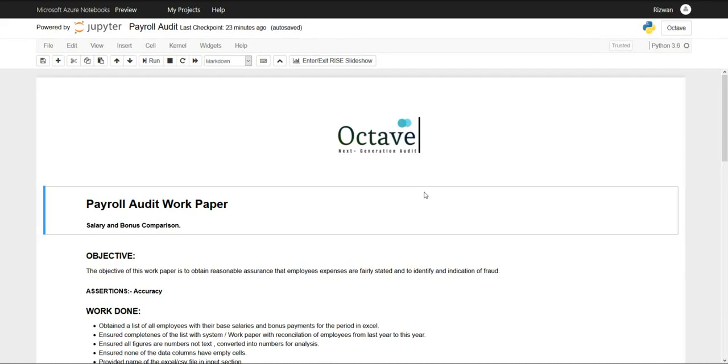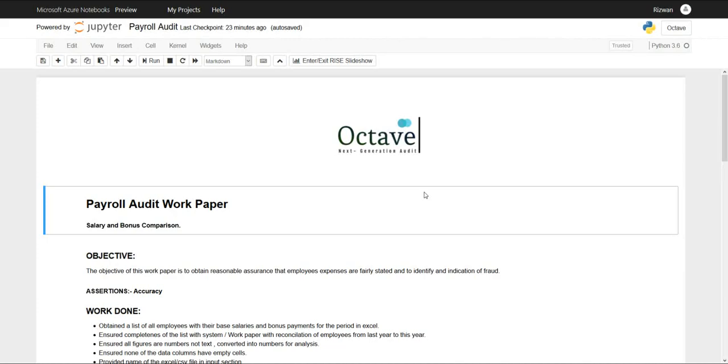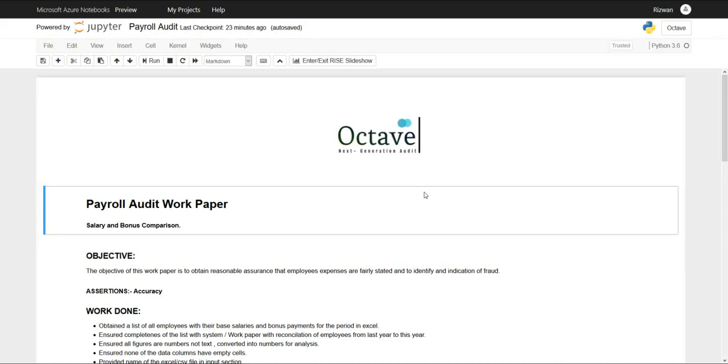In this working paper we're going to test reasonableness of bonus payments and any indication of fraud. Traditionally we use sample-based audit approach where we choose some samples from population, test it, and get conclusions for the entire population. Reviewing the entire population is practically difficult. In this working paper we'll see how data science visualization technique, the scatterplot, can quickly give us a holistic view of entire population and any indication of outliers, that means unusual behavior or indication of fraud.